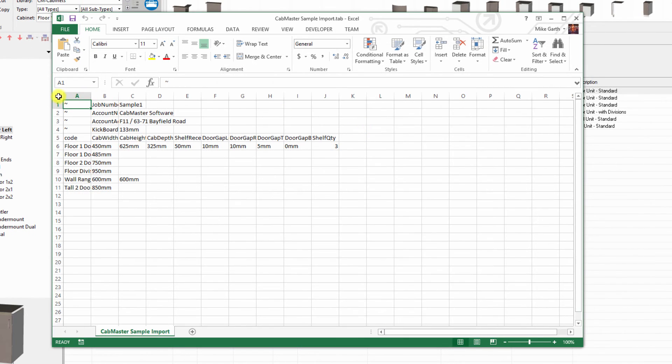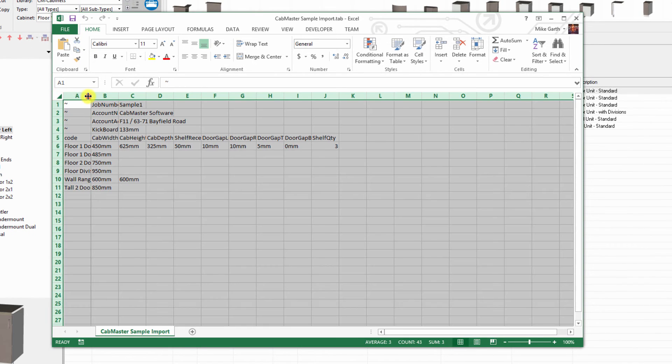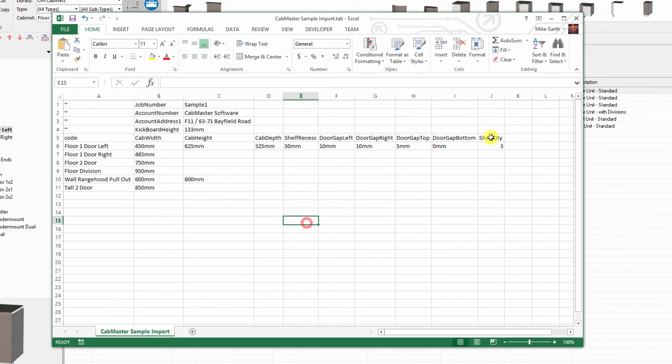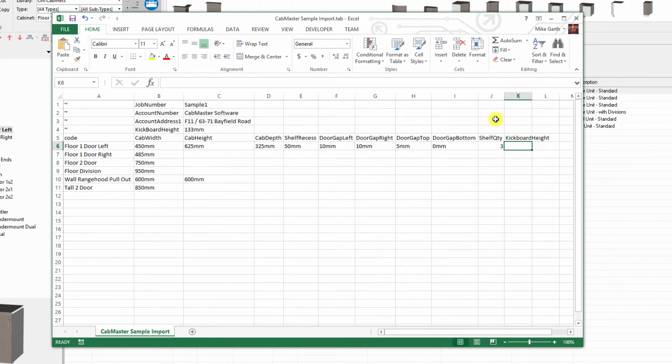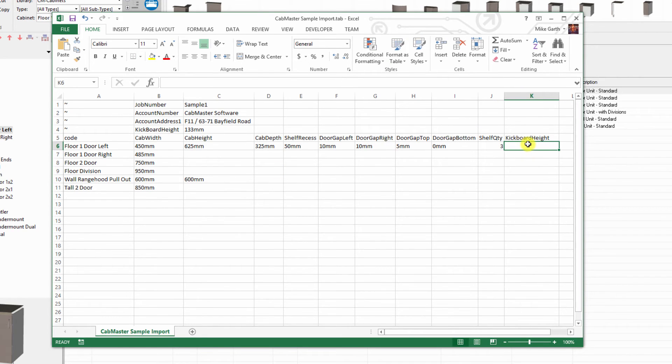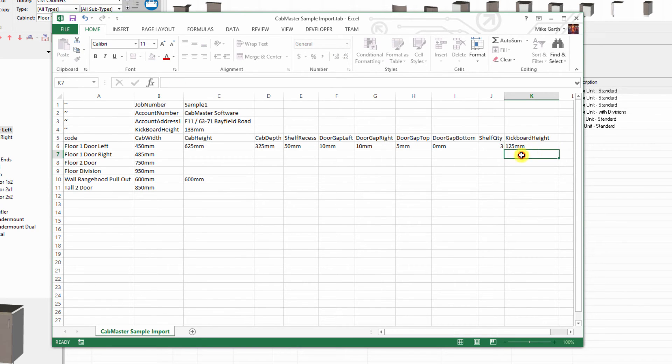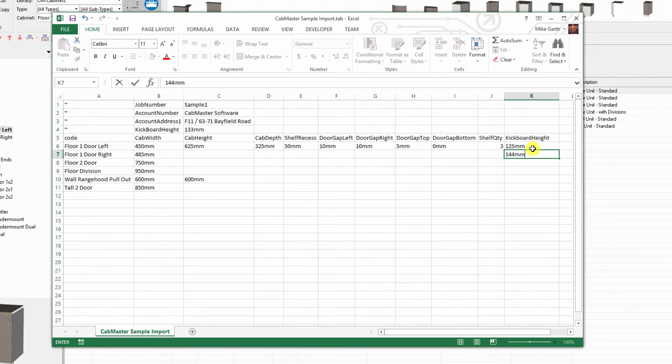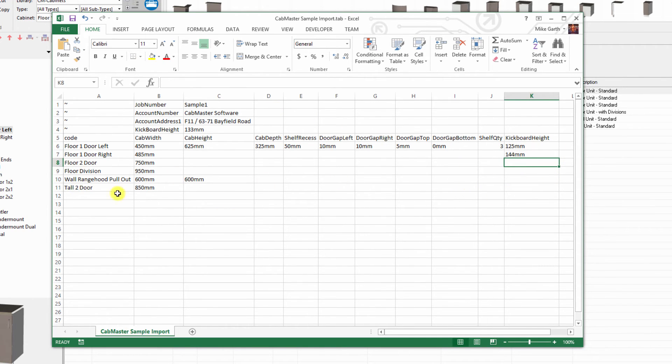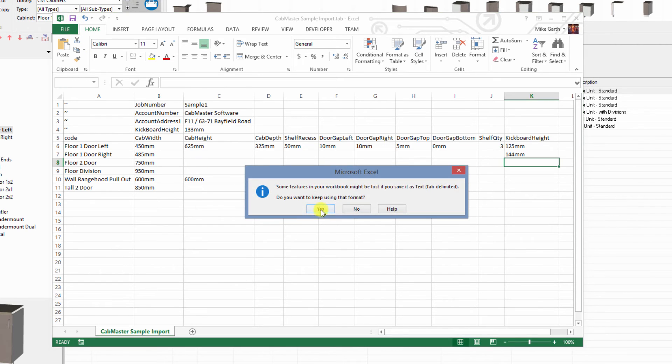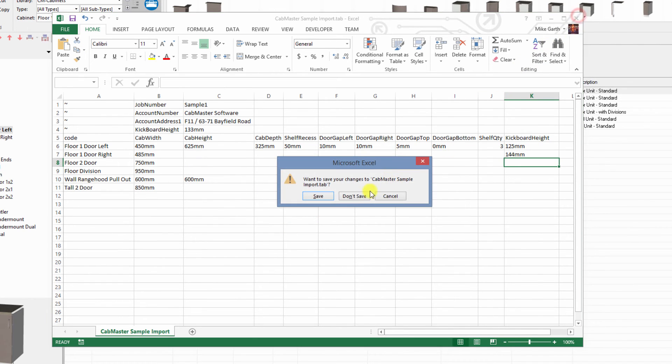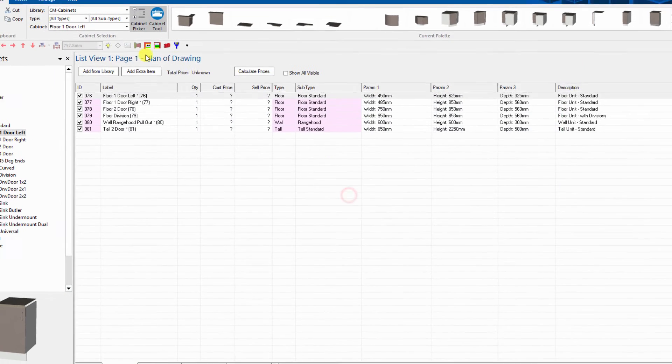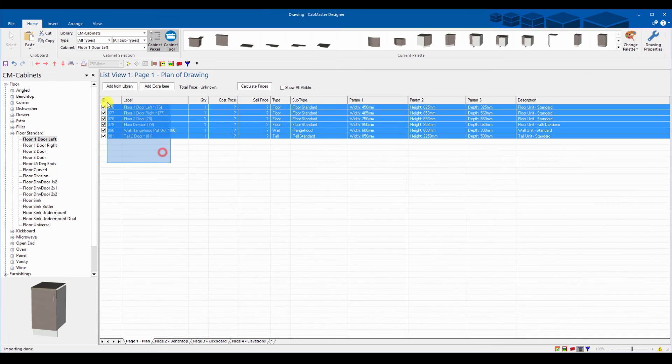Here's a list file which is imported again. If I want to go to kickboard height and I can go and change this one here and say this is 125 millimeters and the one directly below it's going to have 144, just as an example. You can choose any variable on any cabinet that you like.